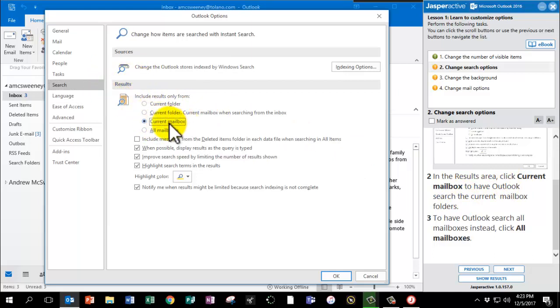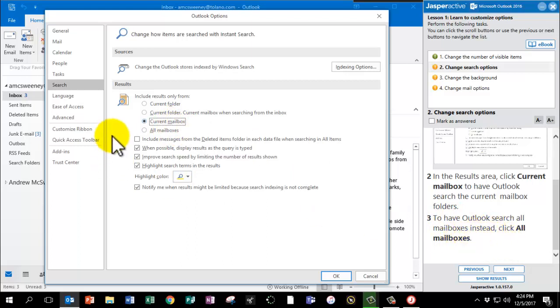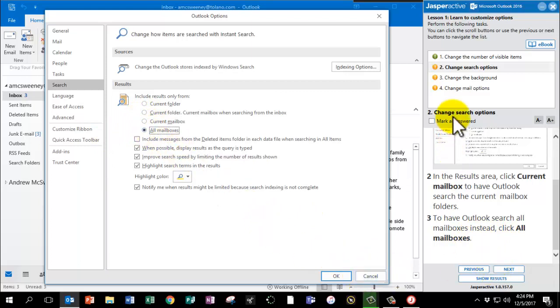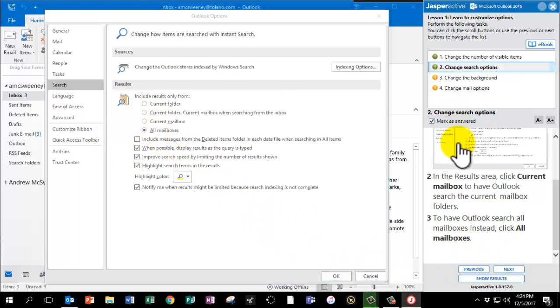This allows Outlook to search the Current Mailbox folders when we're looking for items. To have Outlook search all the mailboxes, instead click All Mailboxes and click OK. Mark as answered and click Next.